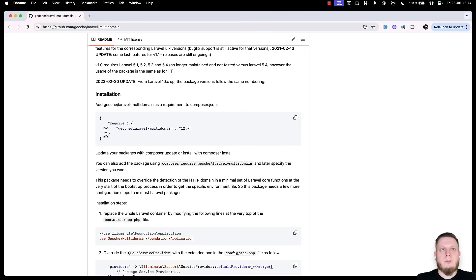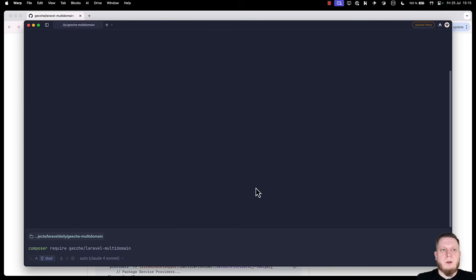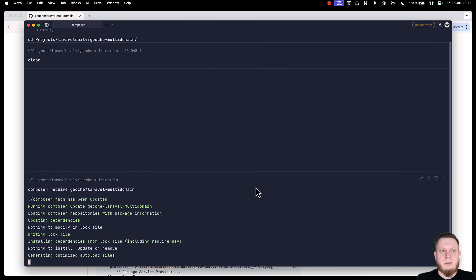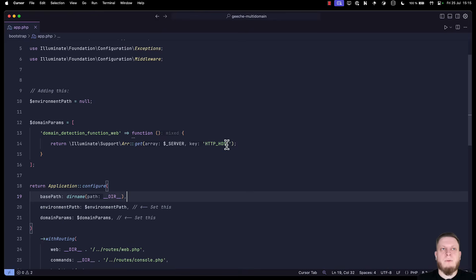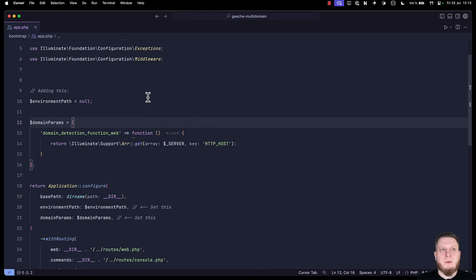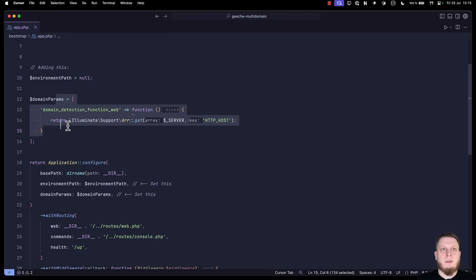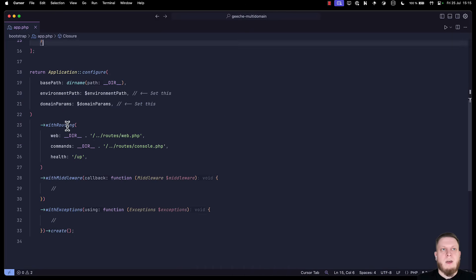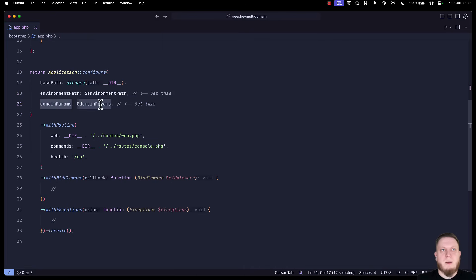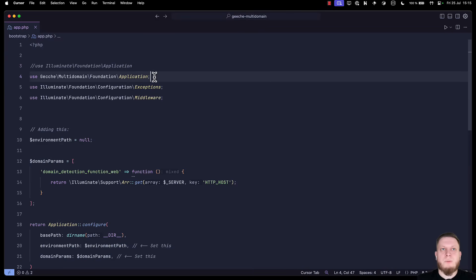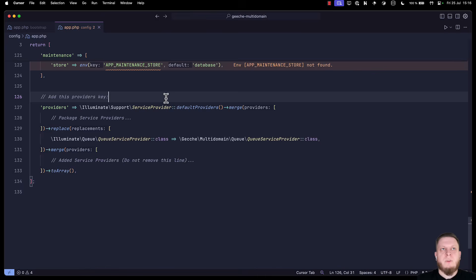First we need to install this package. You simply copy this to your terminal and run composer require. From there you have a few changes you have to do. One is in our bootstrap app.php file where we add environment path domain parameters and add support for environment path domain params. But that's not all. We also have to replace the illuminate foundation application with the application provider from the package.